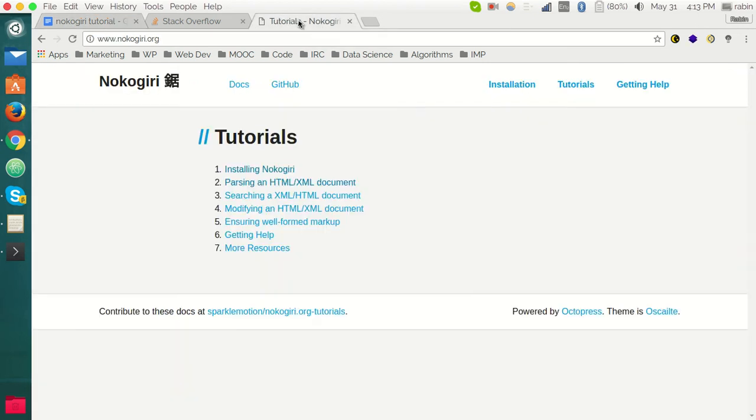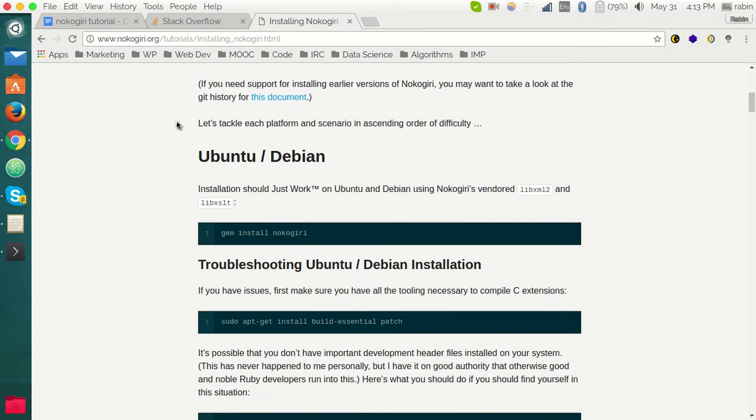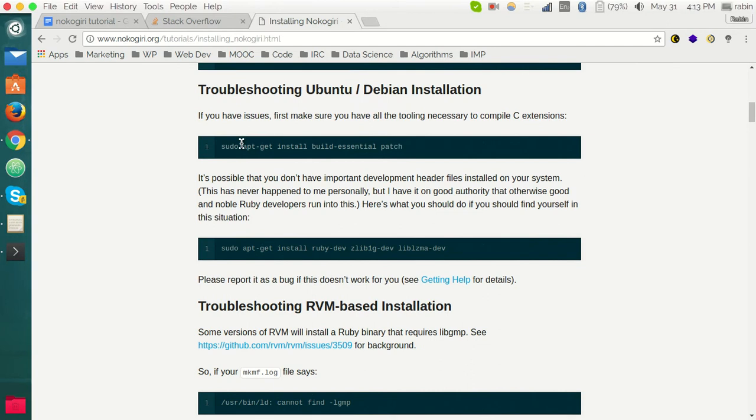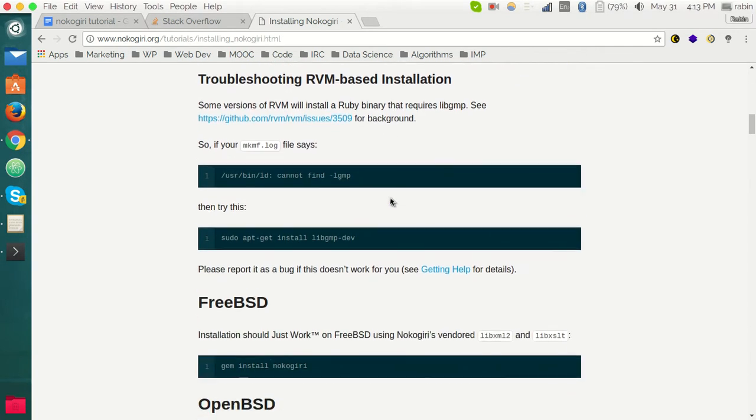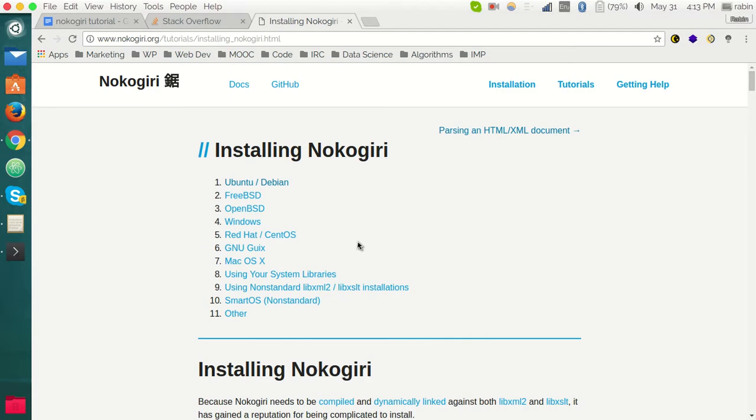If you guys find it somewhat difficult in installing the Nokogiri gem, you can always check this website. I will put the link in the description below. So you can just read through this and maybe you need to just insert some dependency or something like that. Just go through this and install the gem.